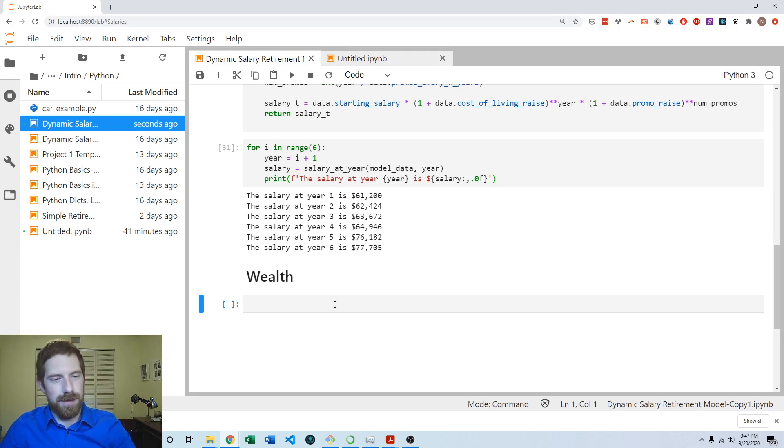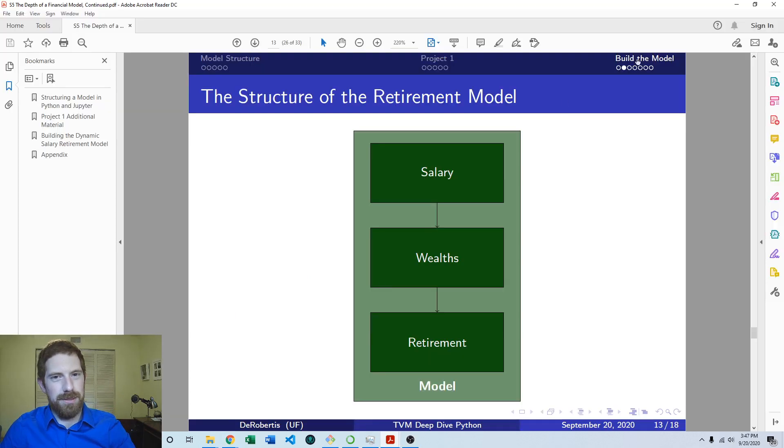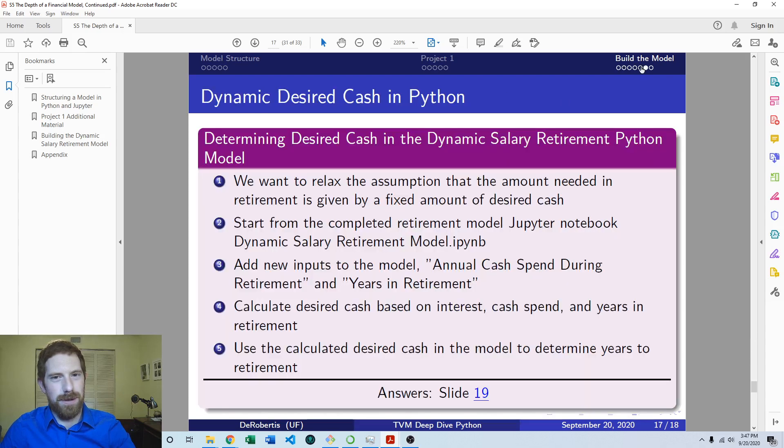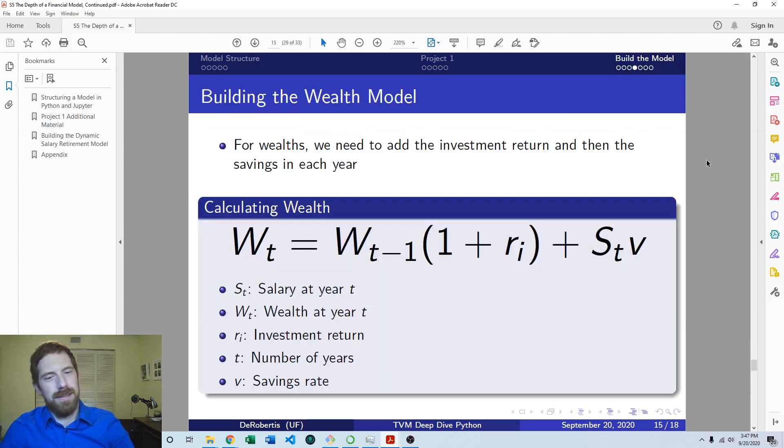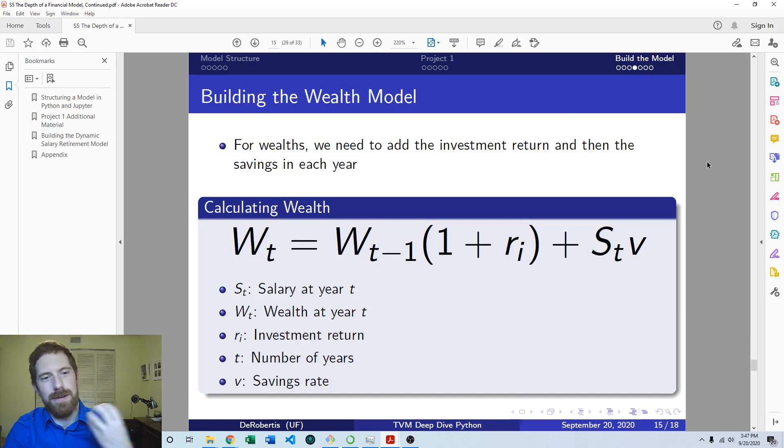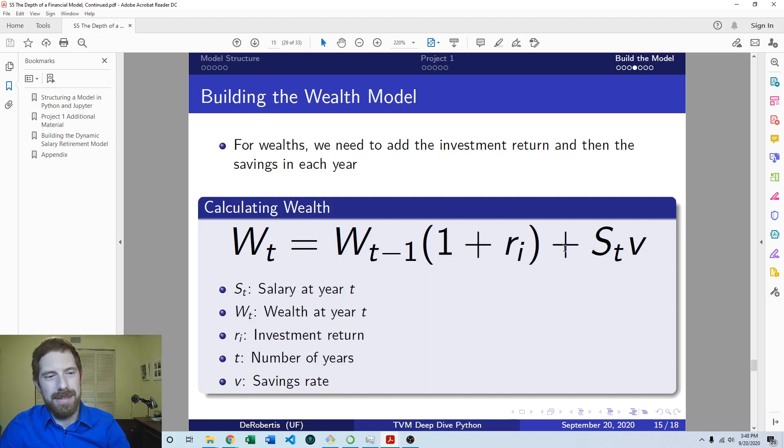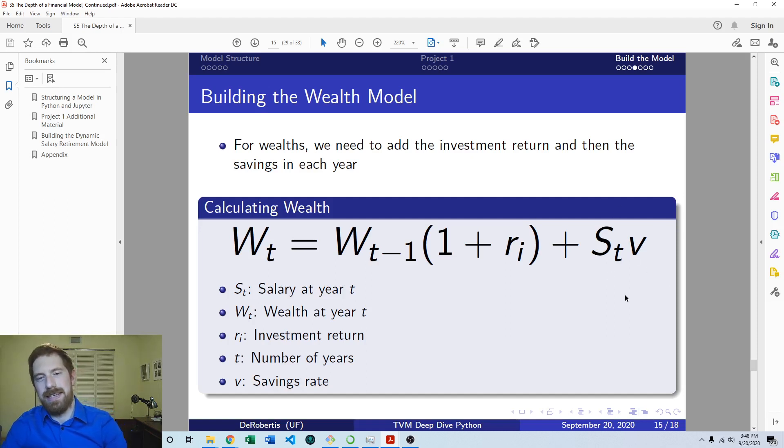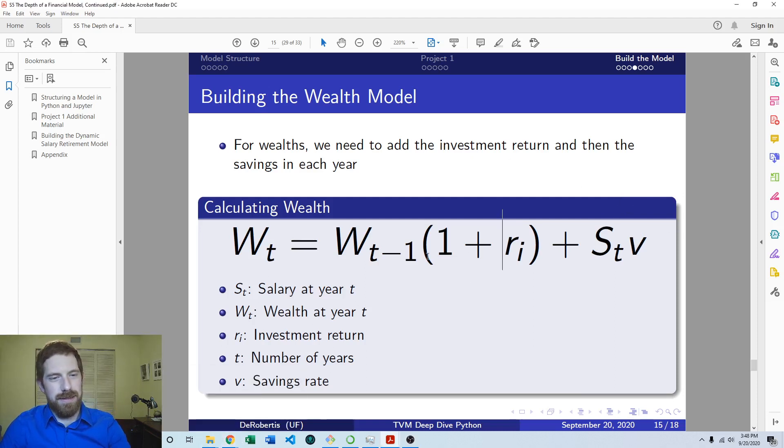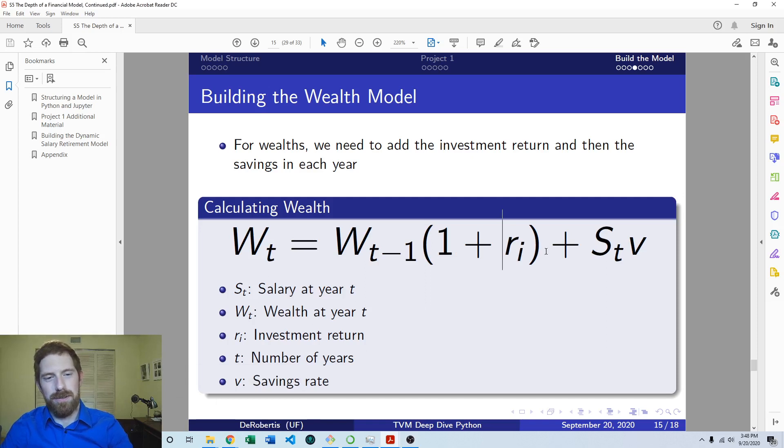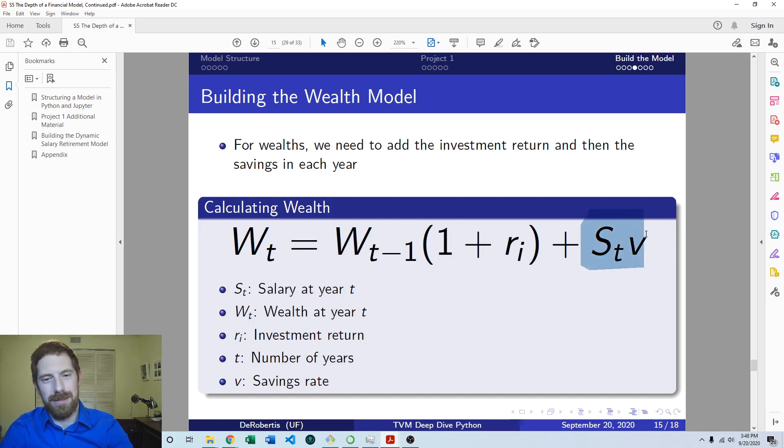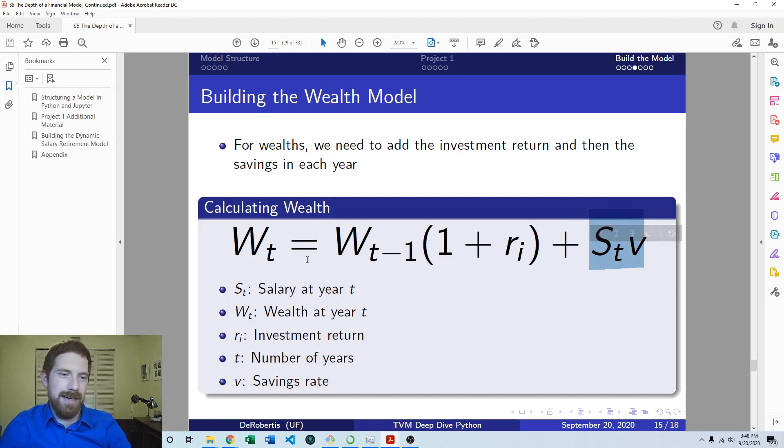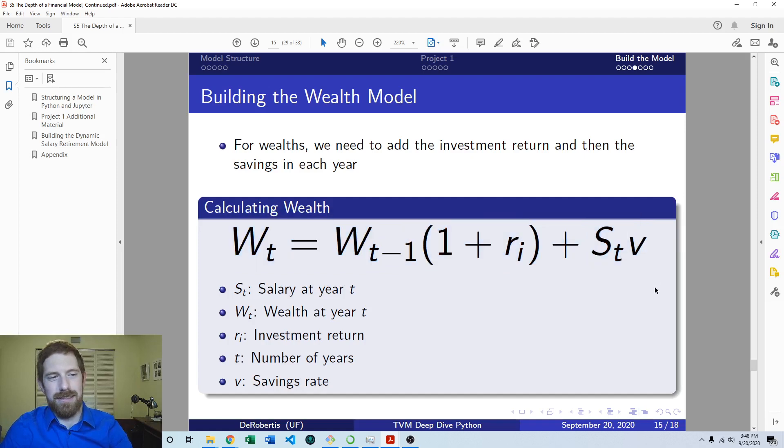So to get the wealth, we can go back to what the wealth equation was. It is just taking whatever the prior wealth was and multiplying it by one plus the investment return. And then we're going to add the cash saved to that. And the cash saved is the salary in that given year times the savings rate. So we can think of this equation in two parts. One is calculating the overall wealth equation and the other is figuring out this cash saved. So let's first create a function which will get us the cash saved. And then we can plug that into another function, which gives us the overall wealth at a given year.